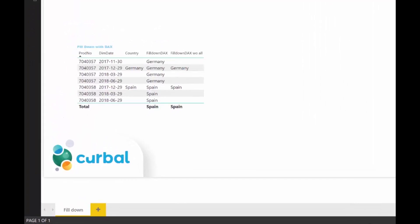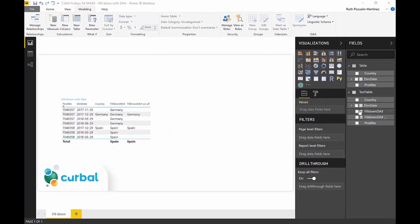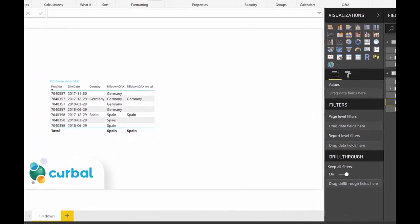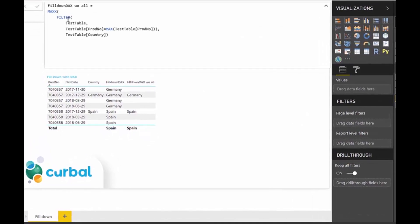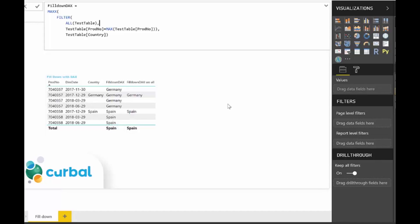Let's do a recap of what this was. We had product number, team date, and then country that we wanted to do a fill down for those where the product number was the same. We had two measures. The first one didn't have the all on the filter part and it didn't work correctly. The other one did have all test table and did the work. I explained that very poorly, and it deserves a video.